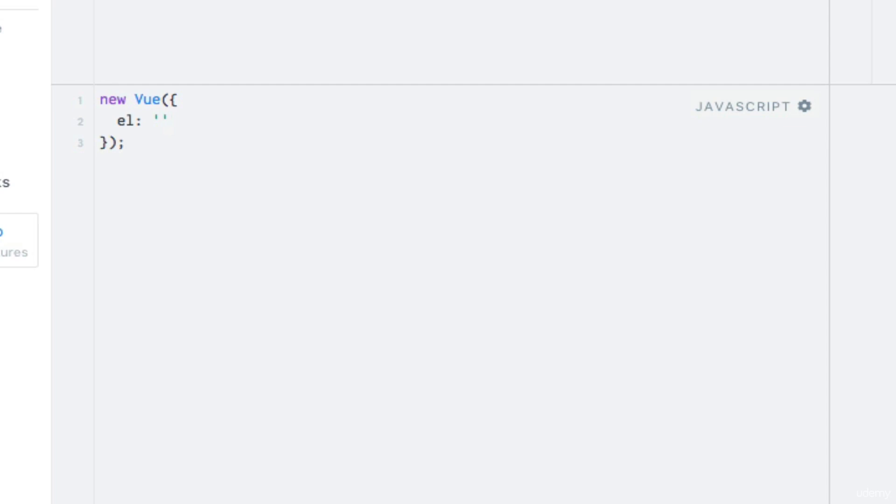In which case we would enter the ID prefixed with a hashtag sign.